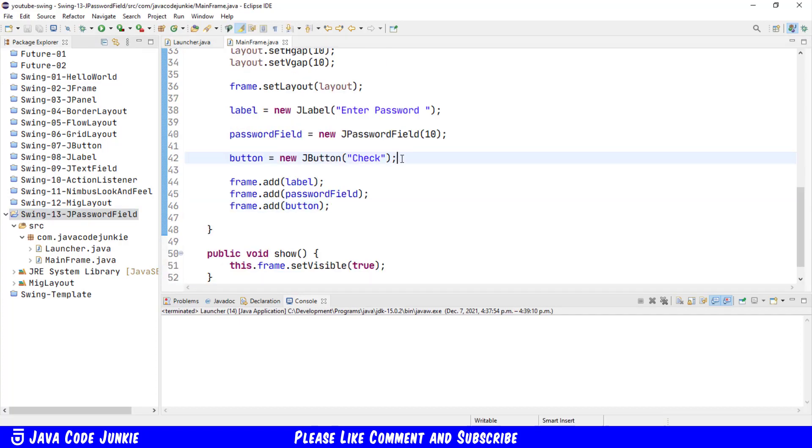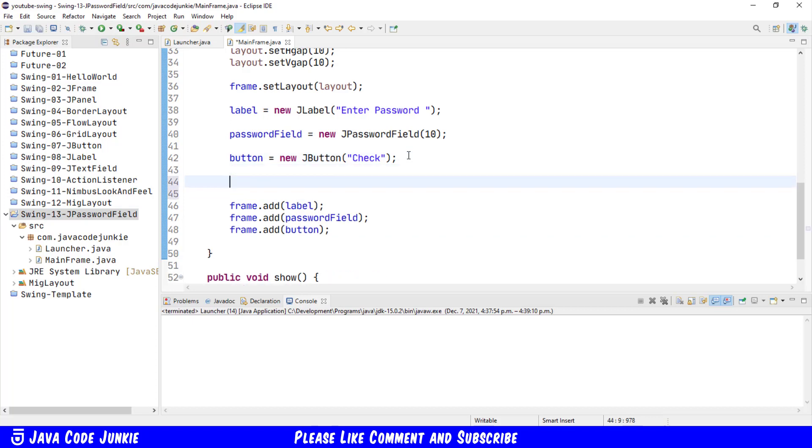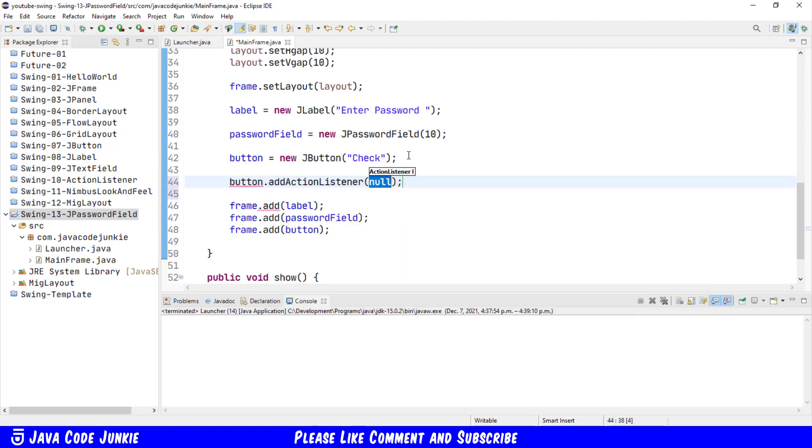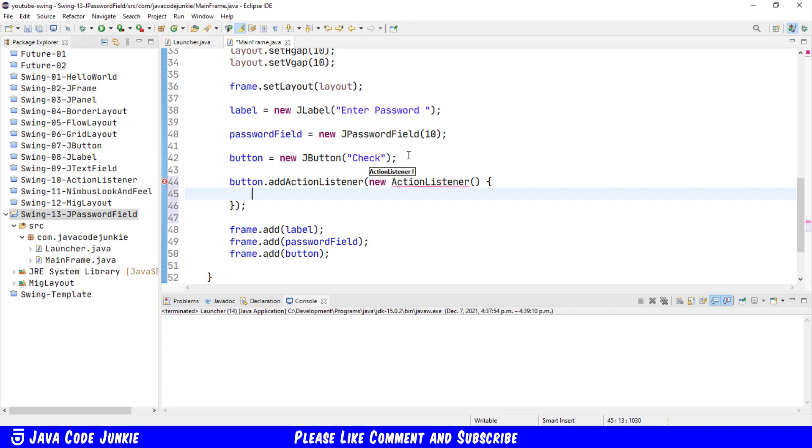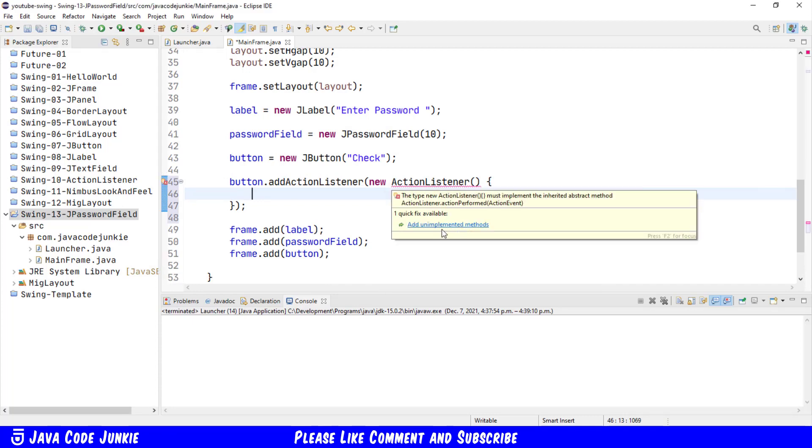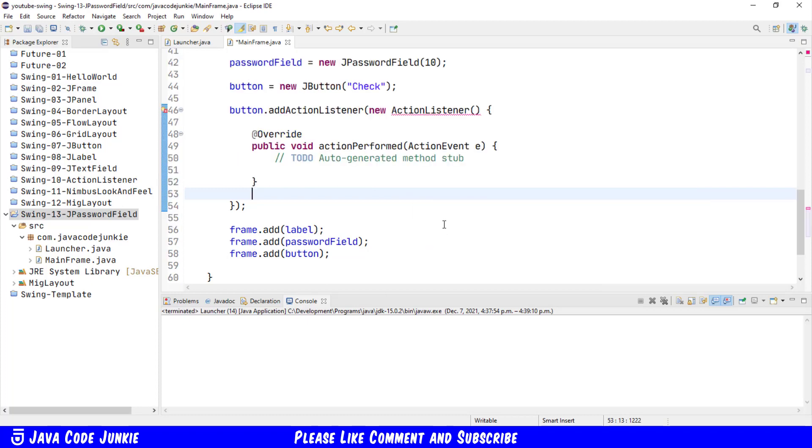Let's also add an action listener to our button so that we can get the value of the JPasswordField. button dot addActionListener new ActionListener, and then we will add the unimplemented actionPerformed method.